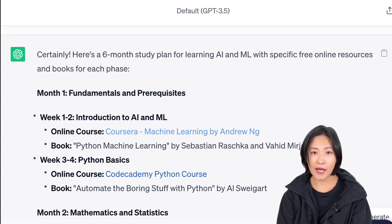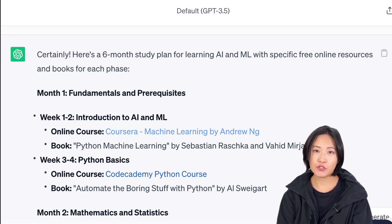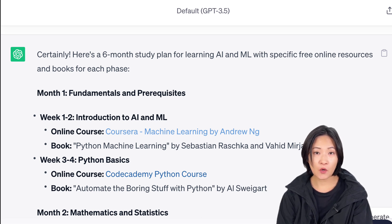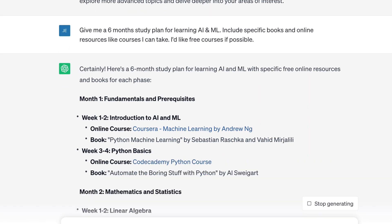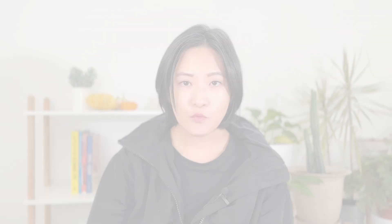In weeks one to two: Introduction to AI and Machine Learning. Online course: Coursera's Machine Learning by Andrew Ng. Book recommendation: Python Machine Learning. Weeks three to four: Python Basics, Online Course by Code Academy. Book recommendation: Automate the Boring Stuff with Python. Now this study plan is pretty aggressive. If you're new to Python or machine learning, you'd probably want to double the length of each topic — for example, instead of one to two weeks, make it a one-month goal. I like the book and free resource recommendations. Coursera's Machine Learning by Andrew Ng was recommended twice, which isn't bad since it's a great course. Some of these books are textbooks that would take an entire semester to study, so it's up to you if you want to read through the entire book or reference them as needed. Month six is recommended for capstone projects and applications — a great start, but too vague.